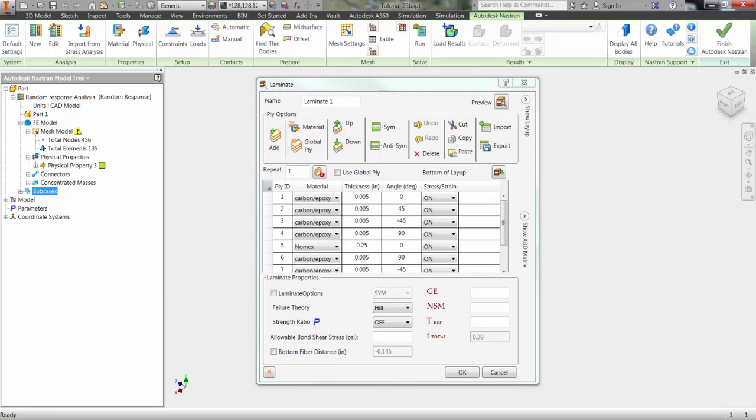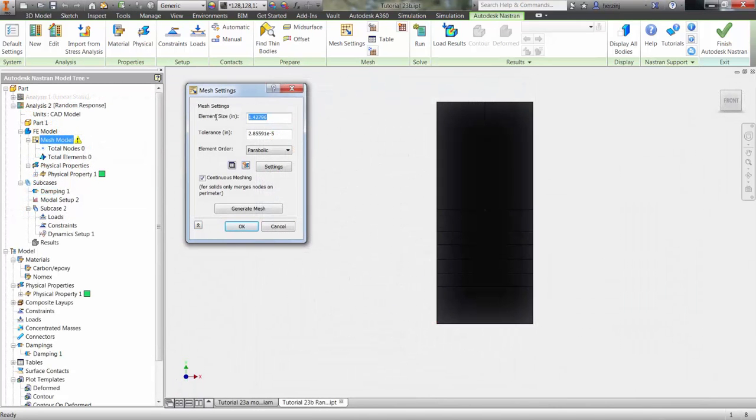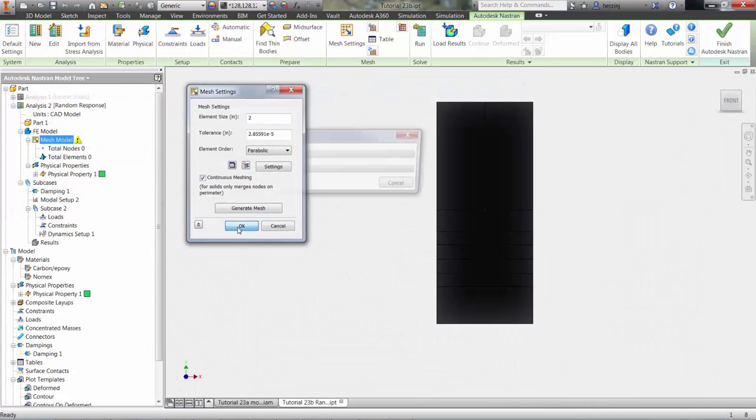You can see the various layers of the laminate defined in this table. Defining an element size of 2 will provide us with a consistent mesh across the part.